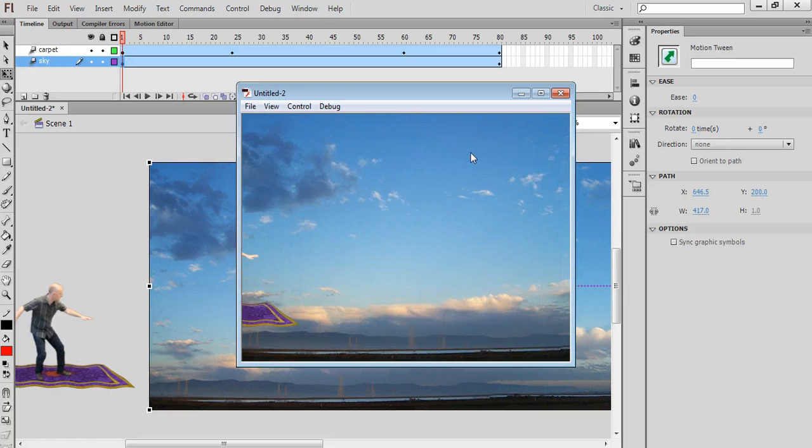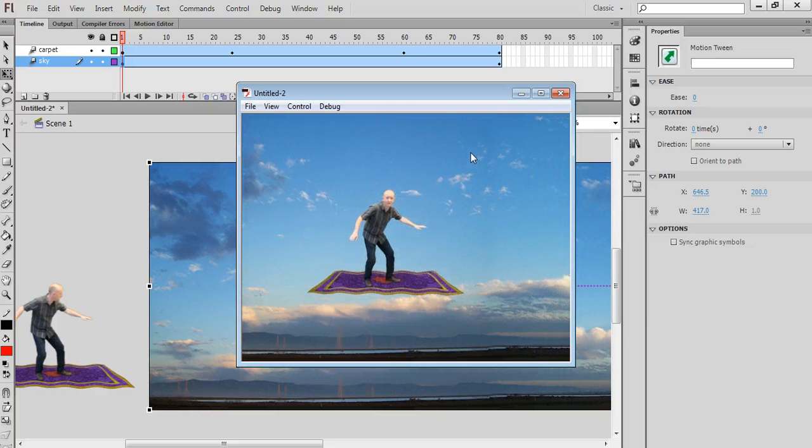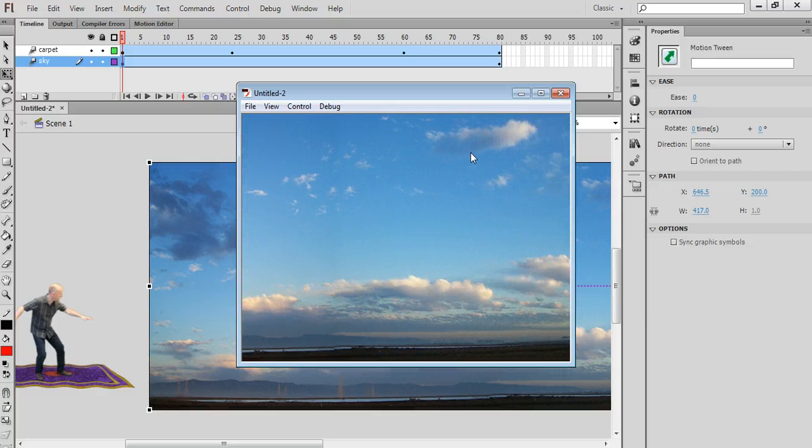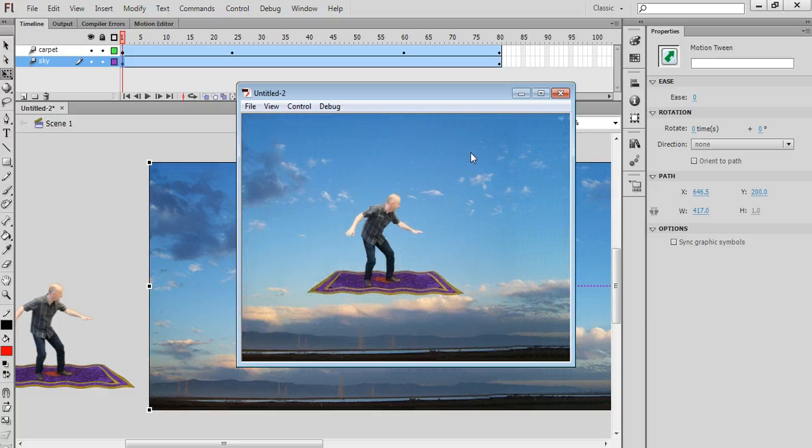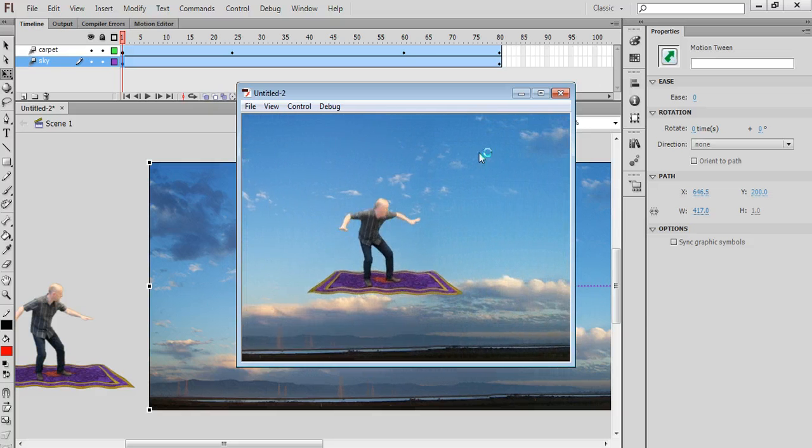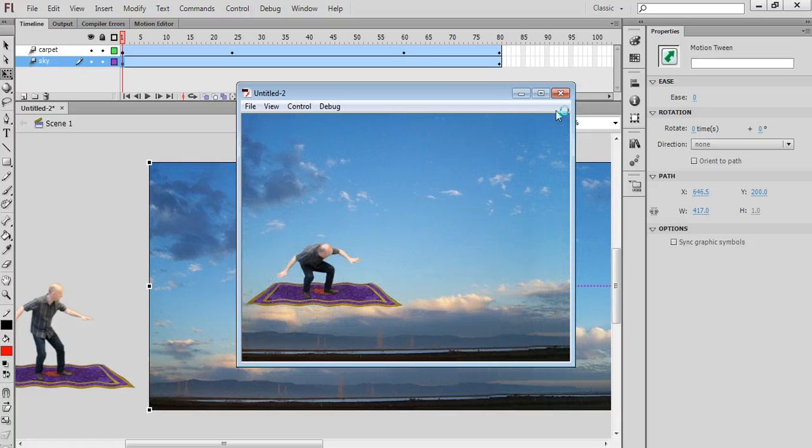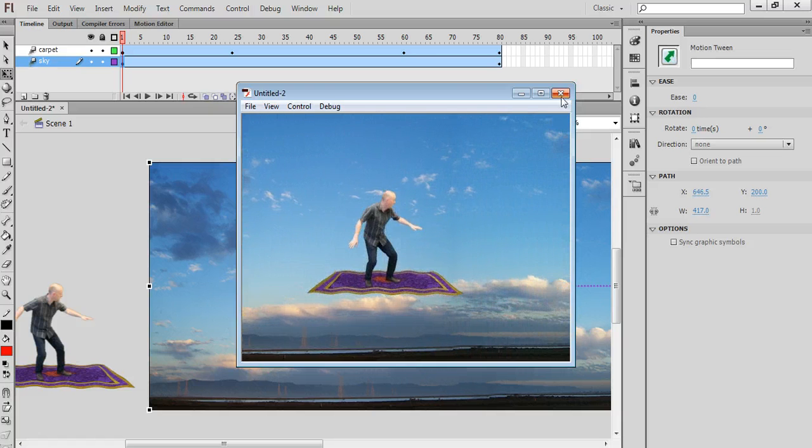And compose it together a whole bunch of different things. That's animation, still images, video, etc. All inside Flash. Ok, so that's the end of that tutorial.